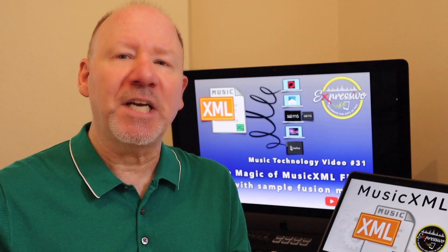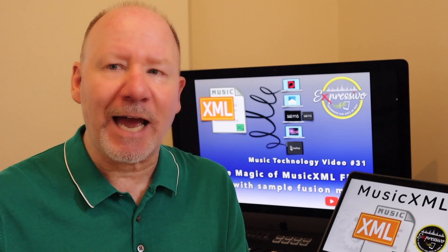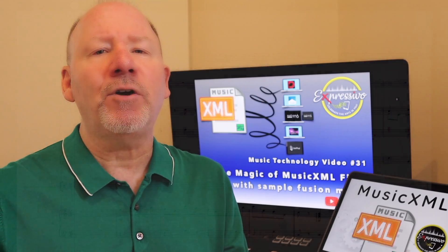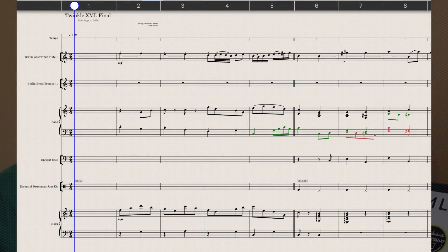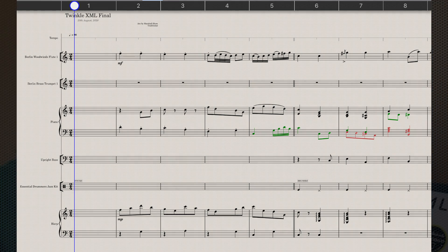Our video will start with one finished example of a short piece I prepared in StaffPad. It is a fusion piece of neoclassical music with a brief classical opening of the traditional Twinkle Twinkle Little Star, then fused with a jazzy version moving slightly back and forth from classical to jazz.